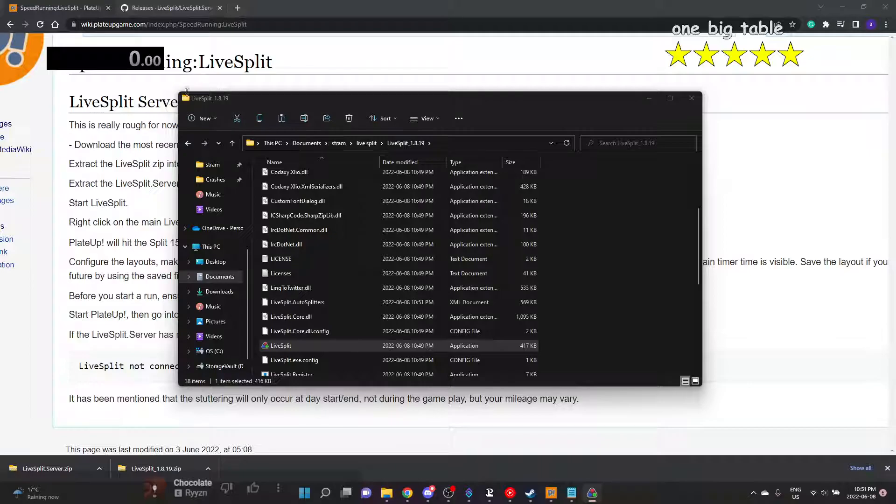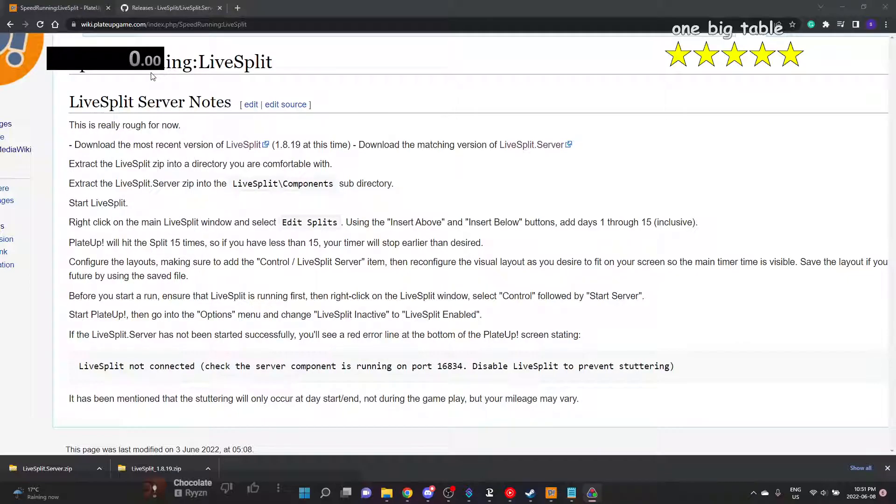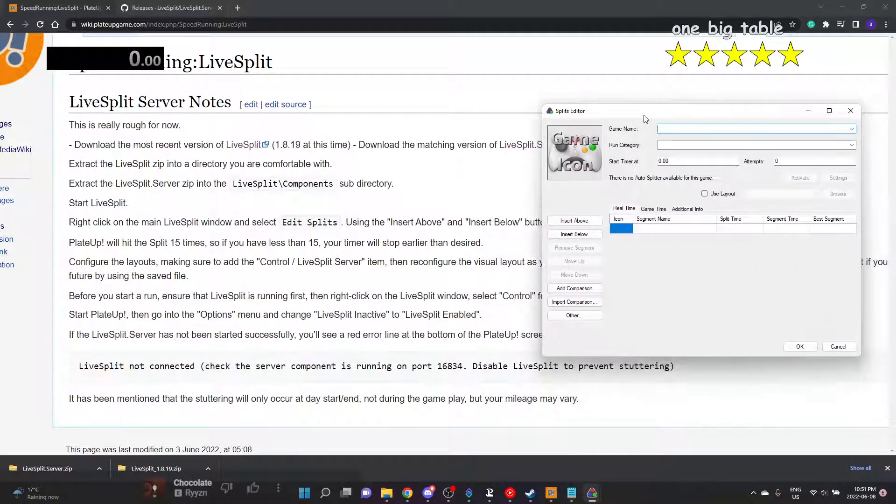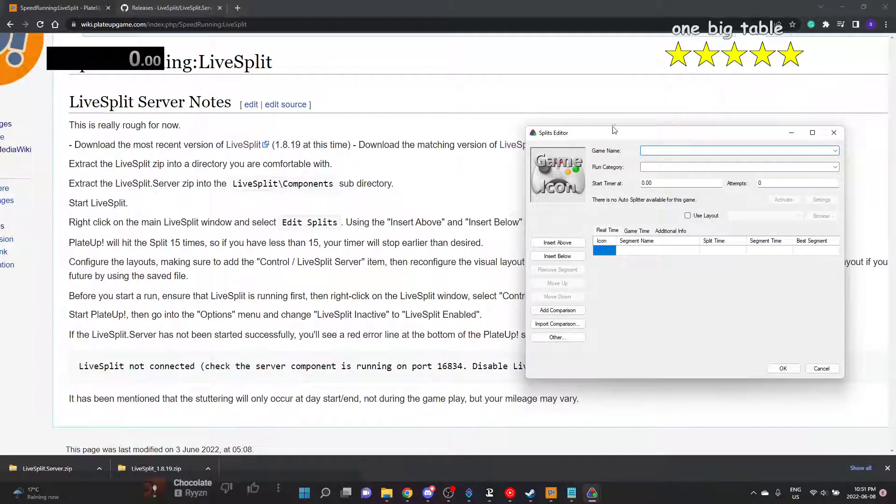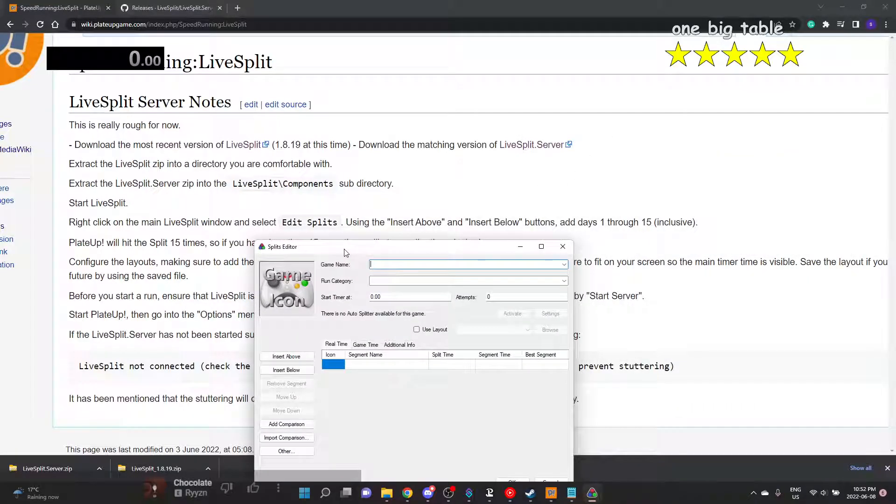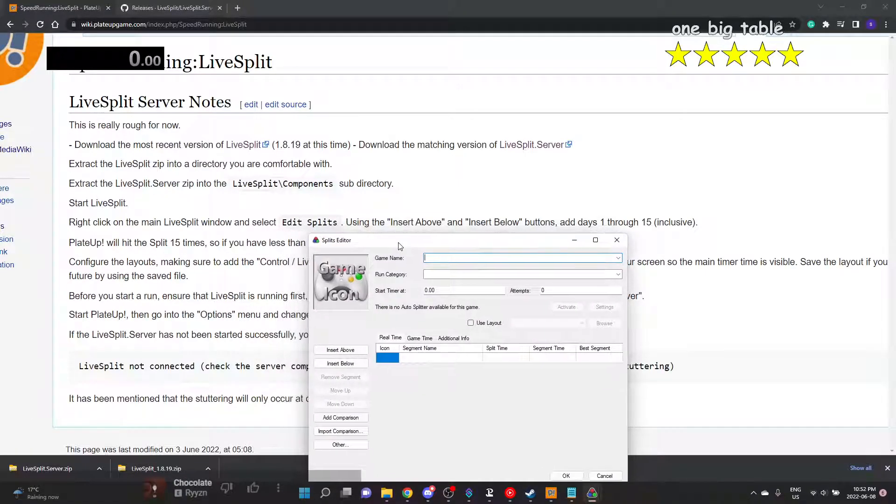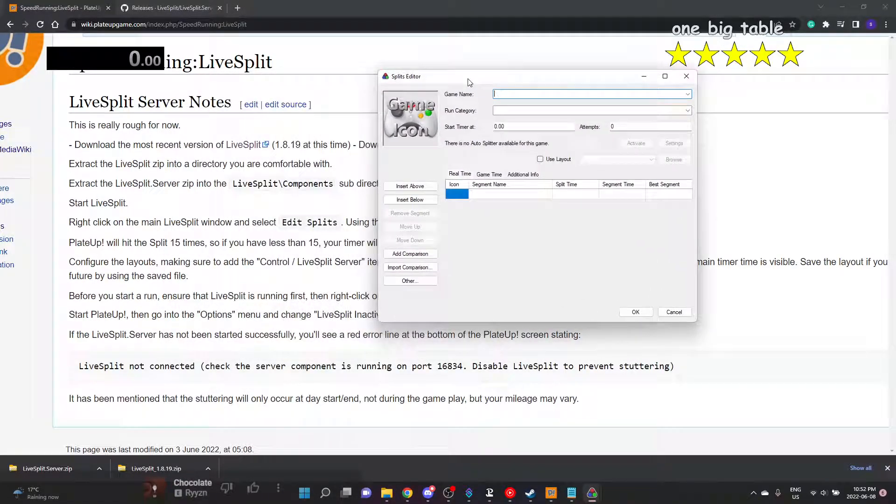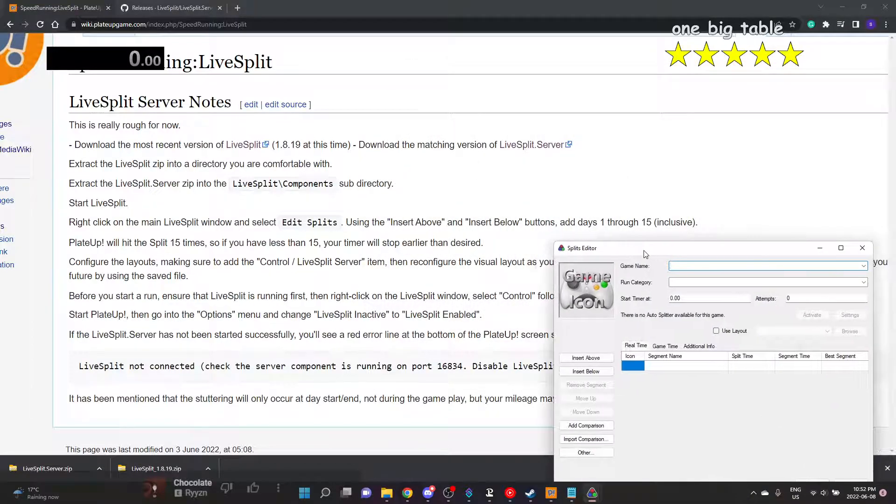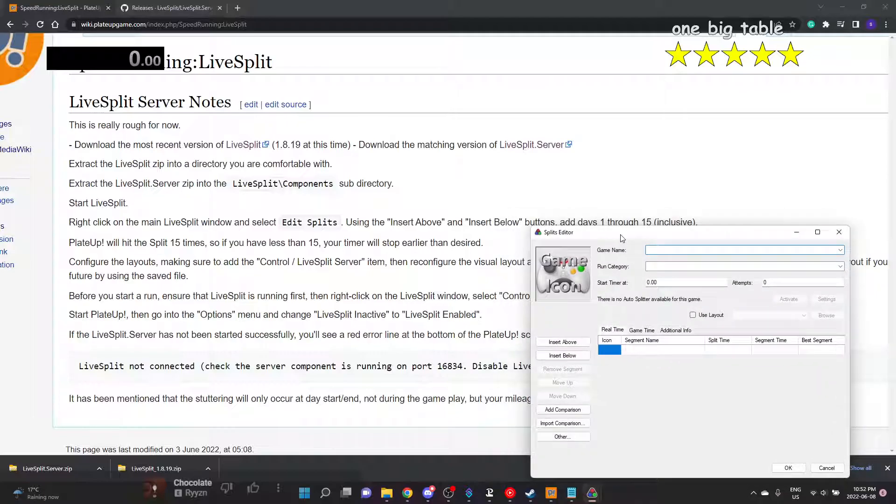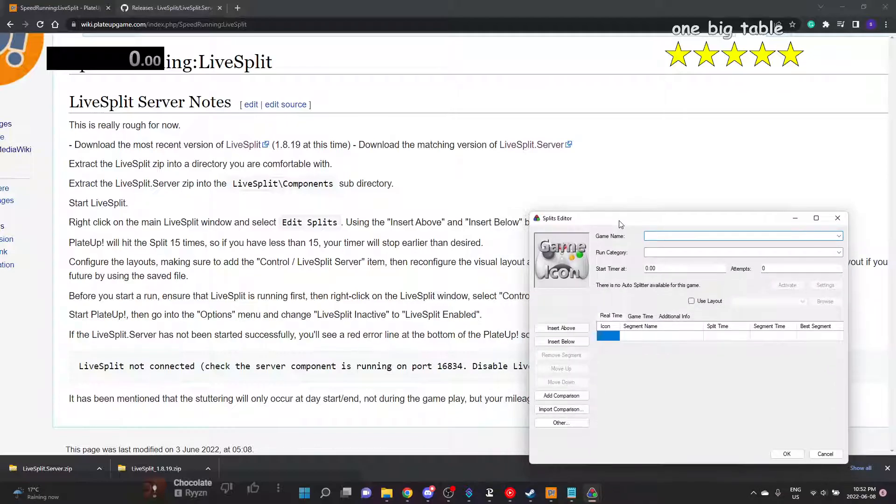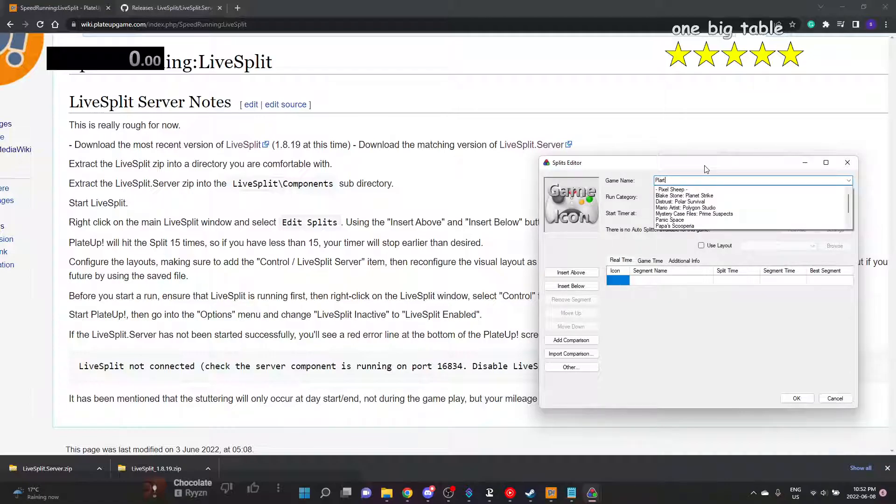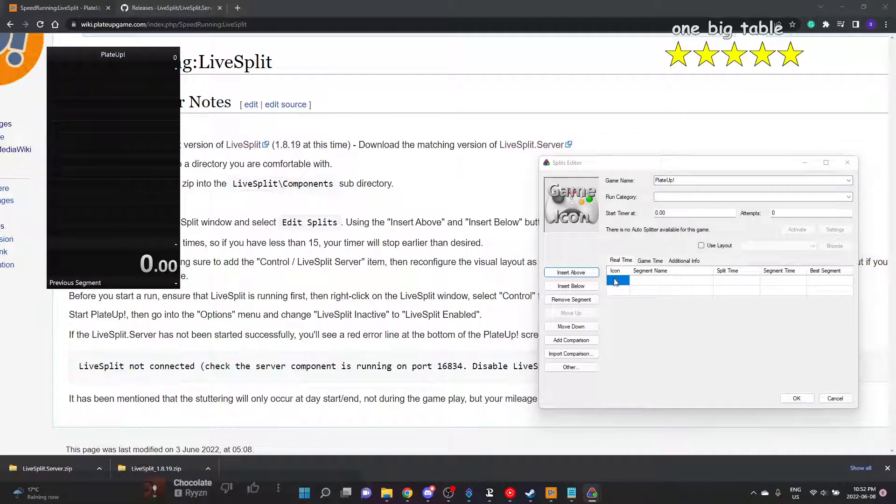Now we have LiveSplit. Our next step: right-click on the main LiveSplit, we're going to hit edit splits, using the insert above insert below buttons add days one through 15, inclusive. Played Up. You hit split 15 times, so if you have less than 15, this timer will stop earlier than desired. Okay, so we could type Played Up, might not be in here just yet. I believe they were going for approval here. That's okay.